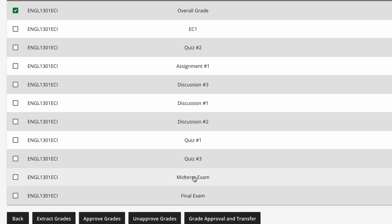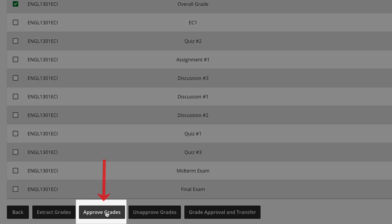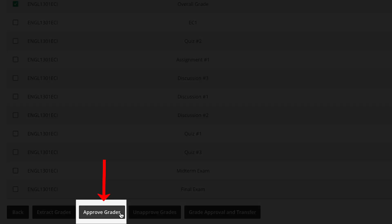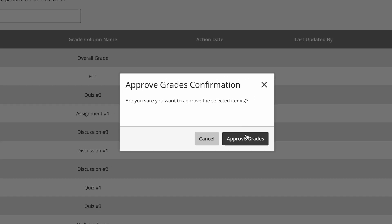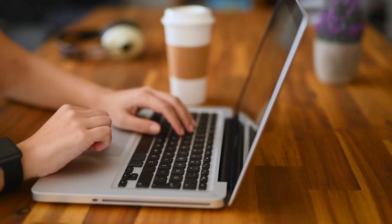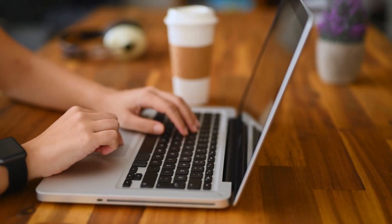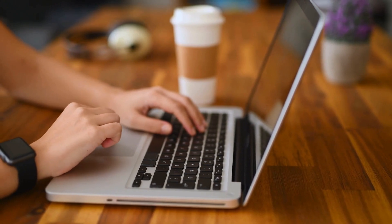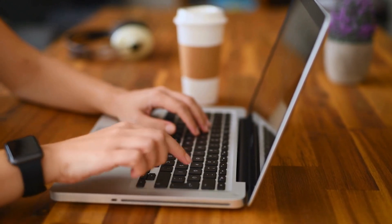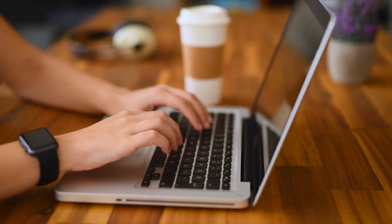Finally, click Approve Grades at the bottom and a pop-up will appear asking for confirmation. Click Approve Grades to confirm the start of the approval process. You are now done approving grades in Blackboard, but you'll need to verify them in UConnect once you receive confirmation.